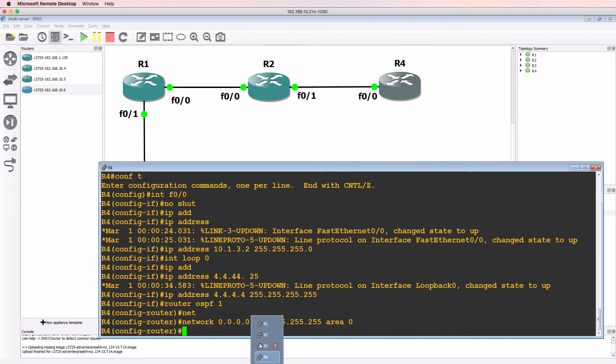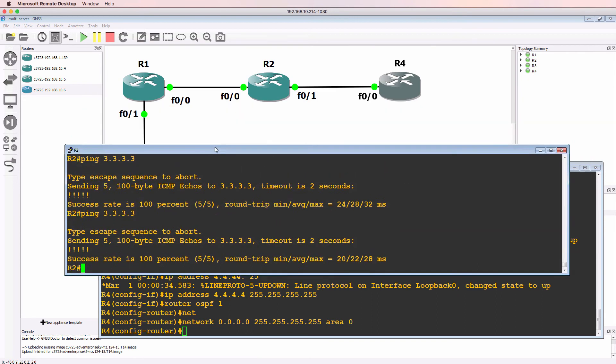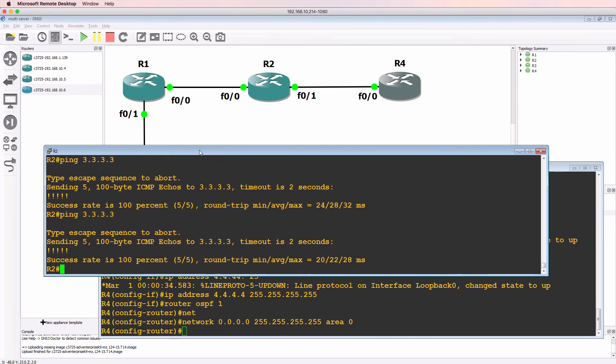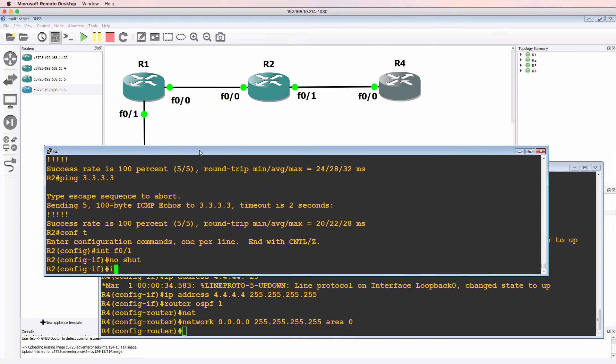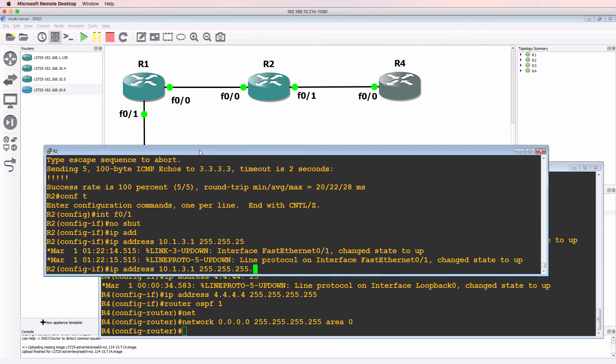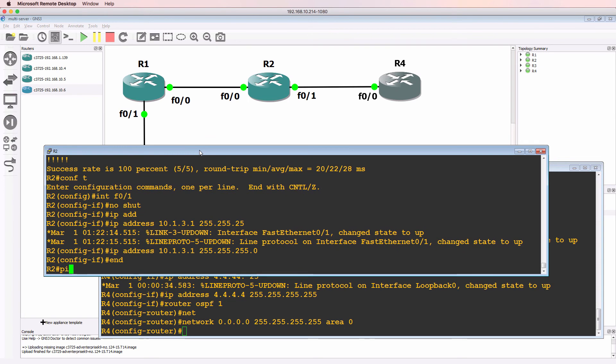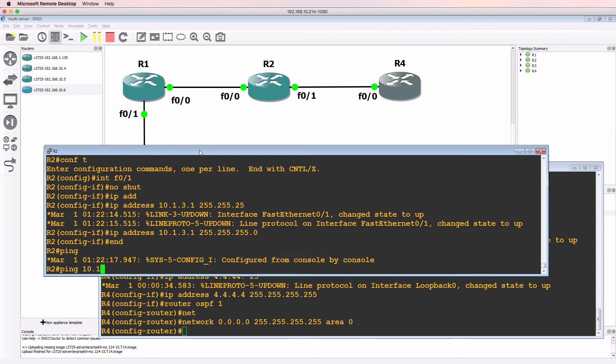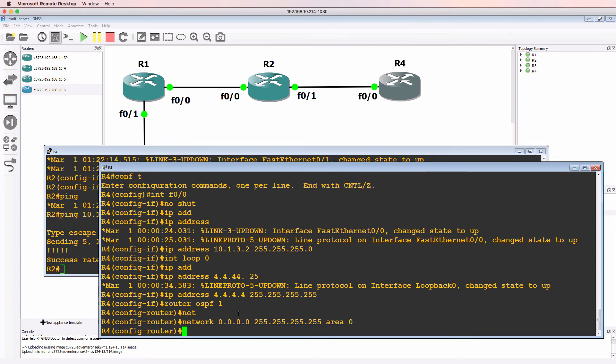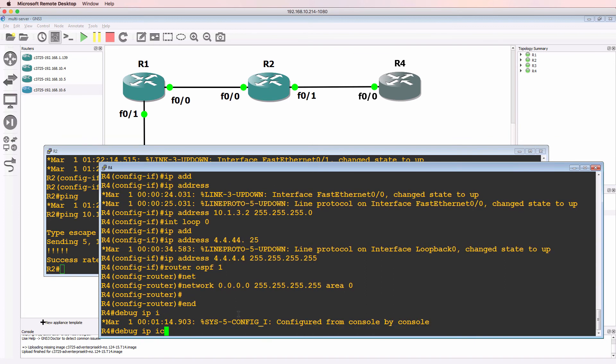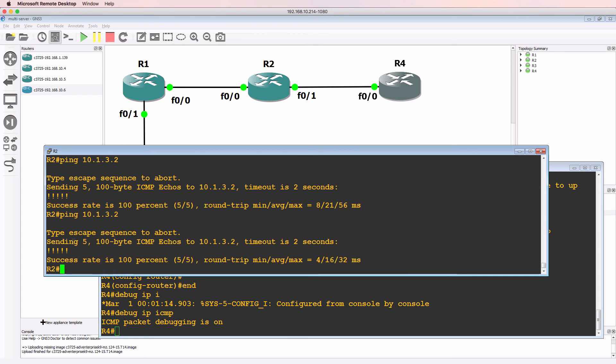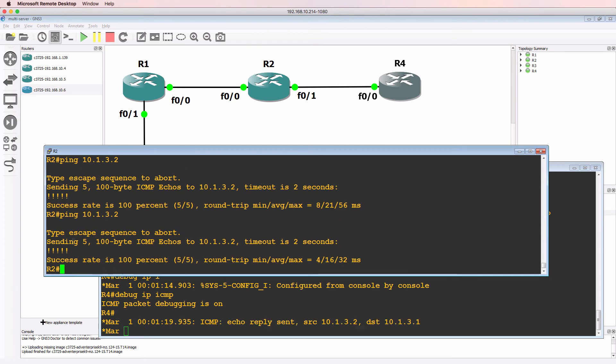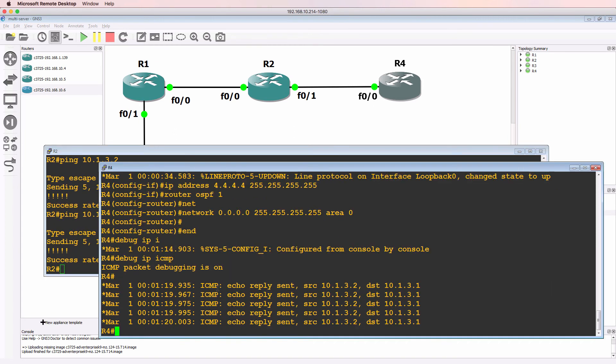So I've configured this side of the link. I need to configure router two. So on router two, go onto interface F0/1, no shut it. IP address 10.1.3.1 slash 24 mask. And hopefully I can ping 10.1.3.2, which I can. So router four can be pinged now from router two. Notice there the echo replies.